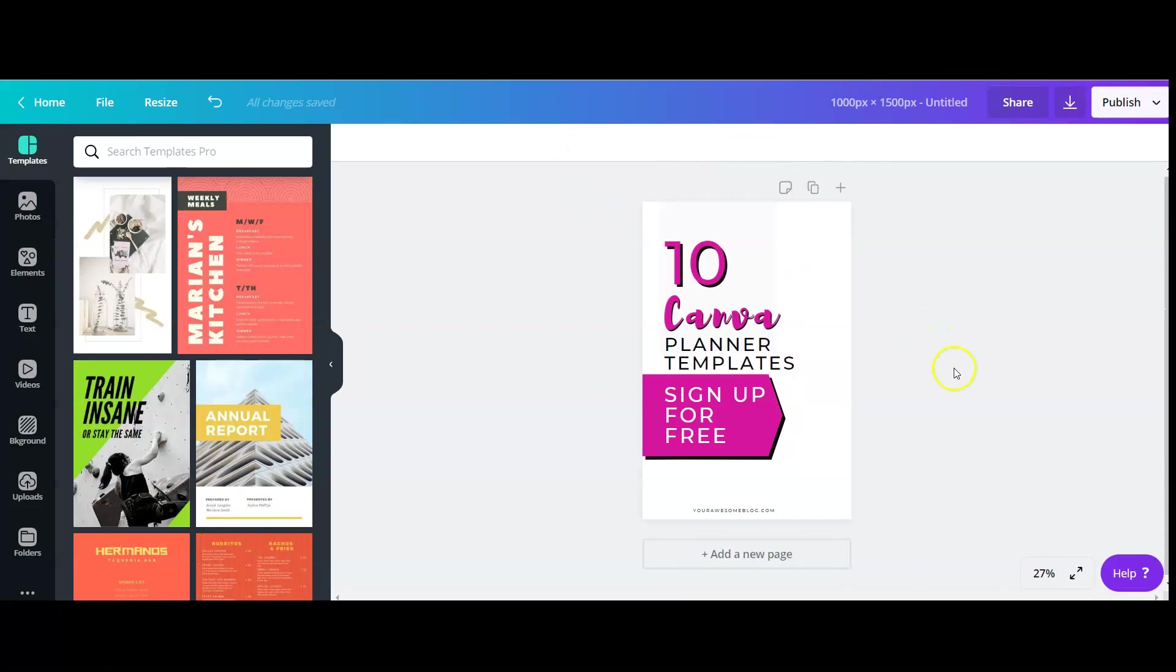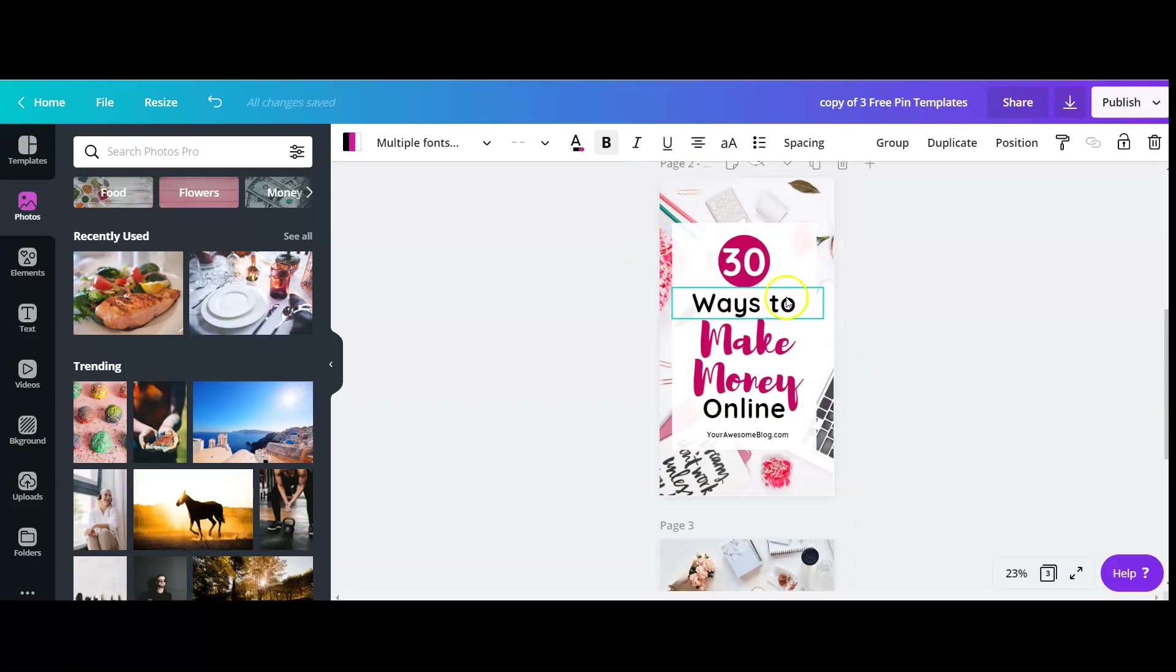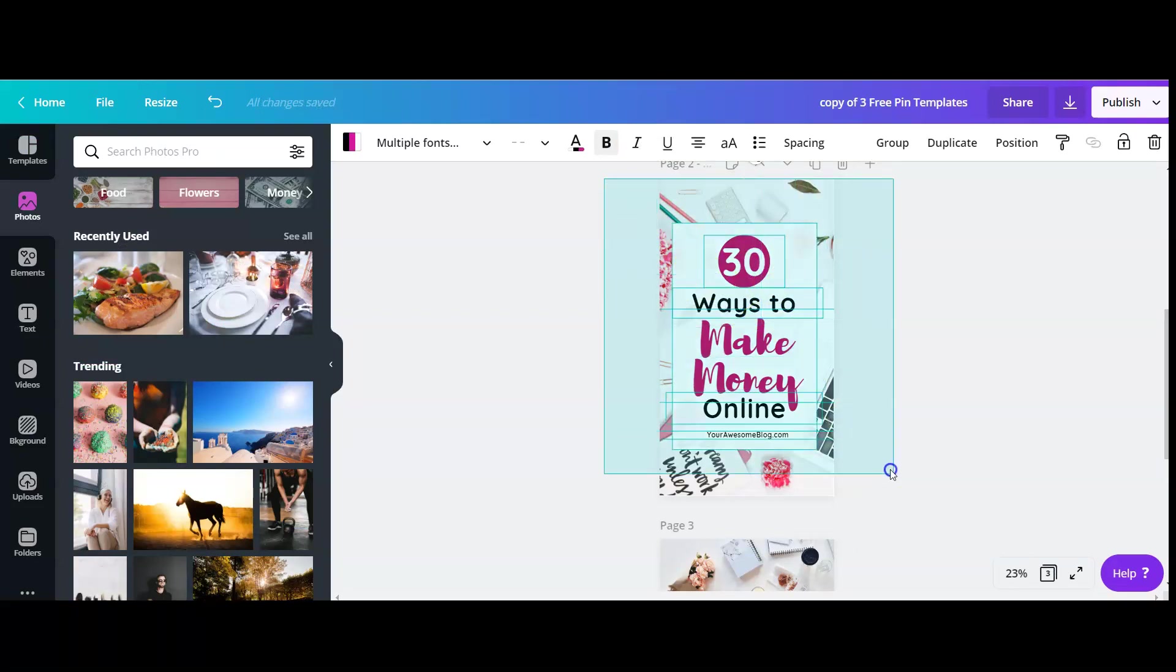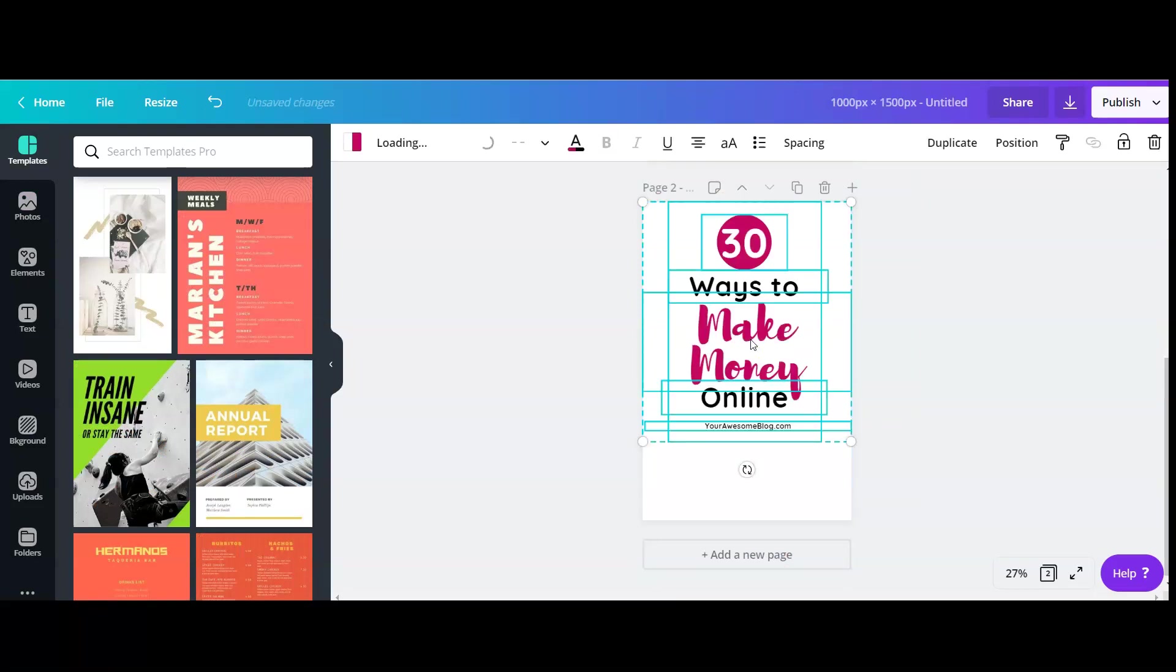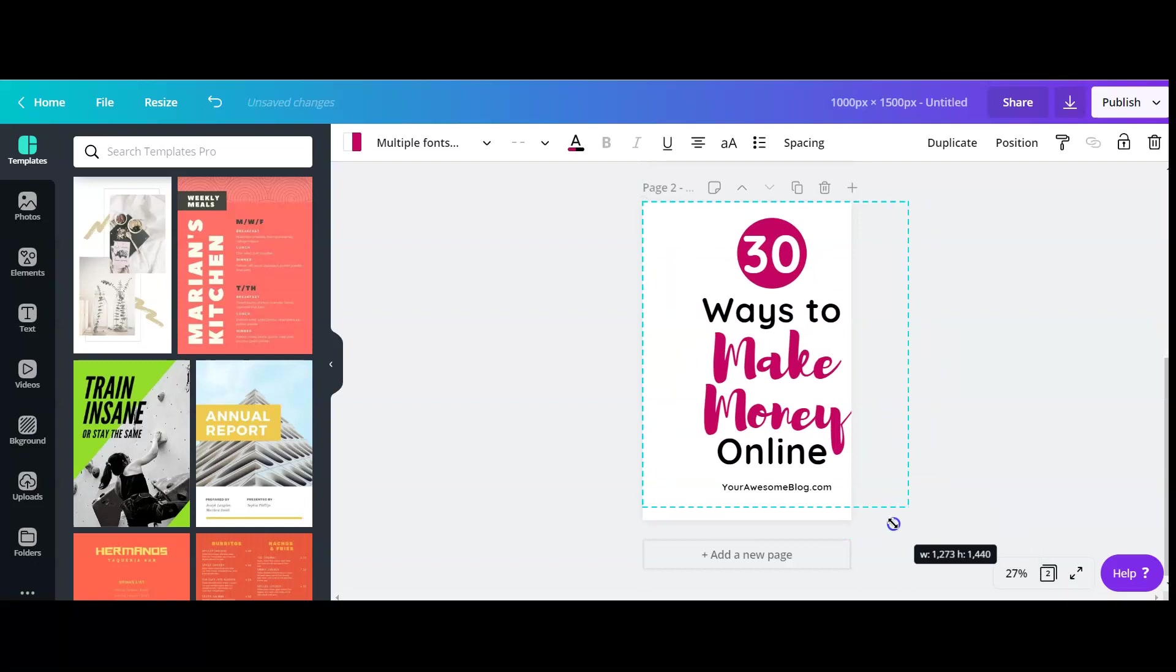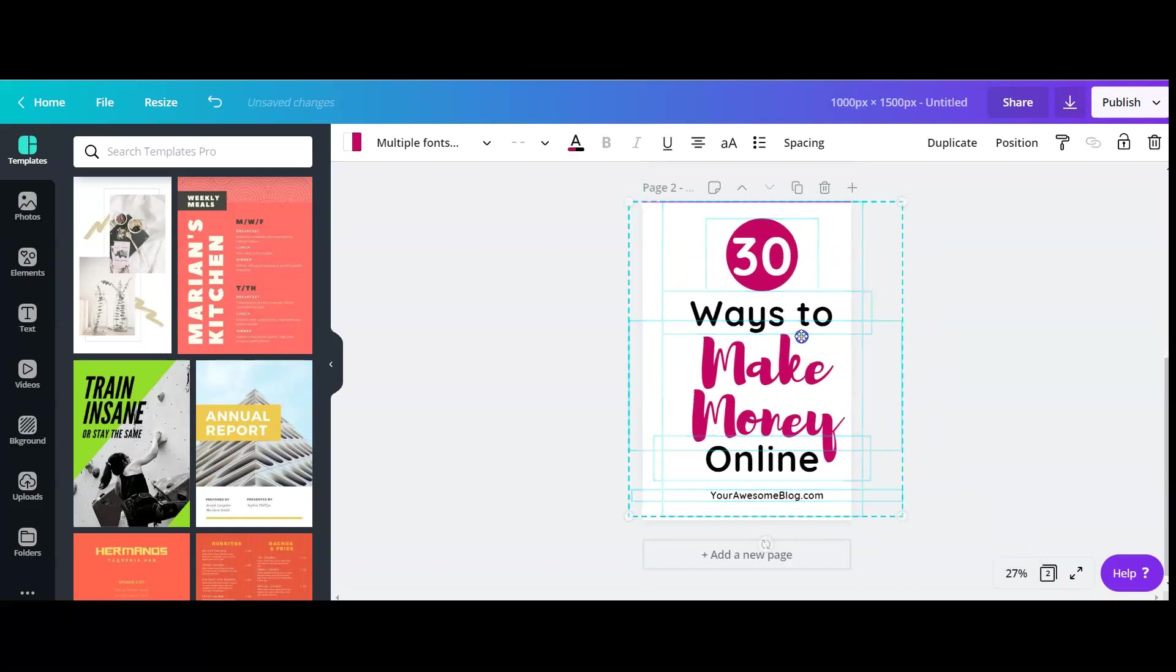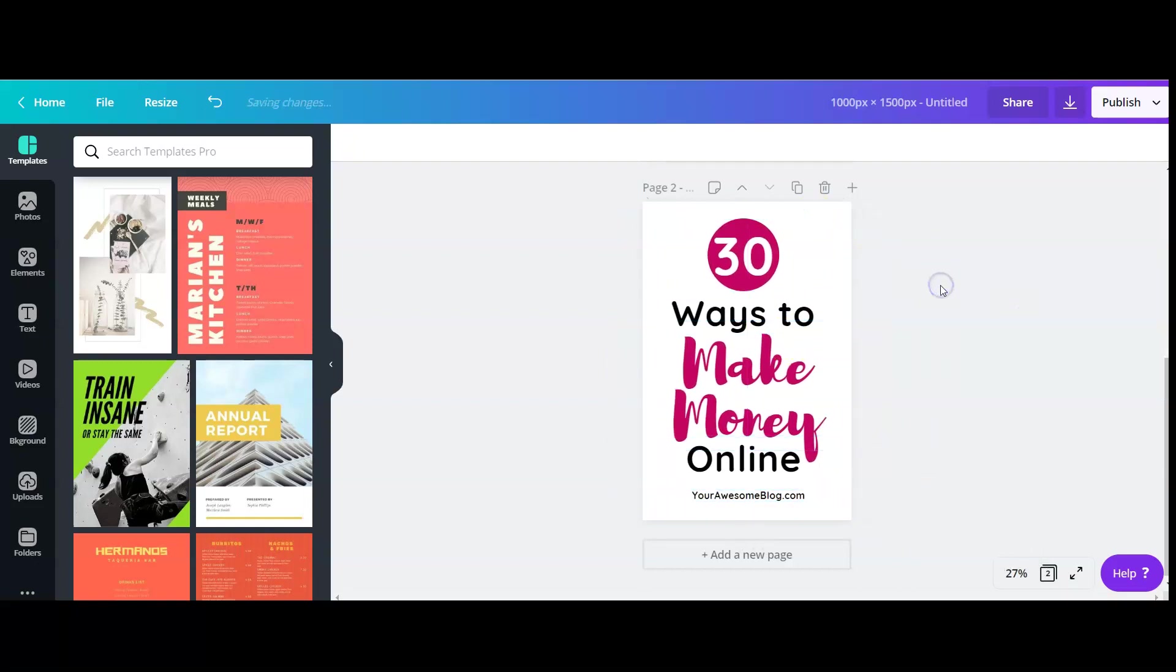So that's it. Just to show you one more time, if you want to add a new page and this time remember I want this. Click, drag, copy, click to paste, and that's it. I can resize it as a group to fit into this new dimensions. That's it.